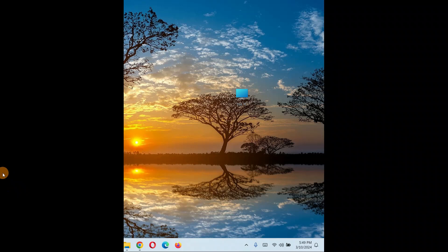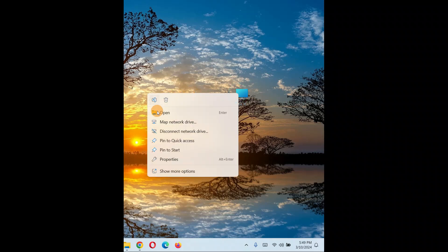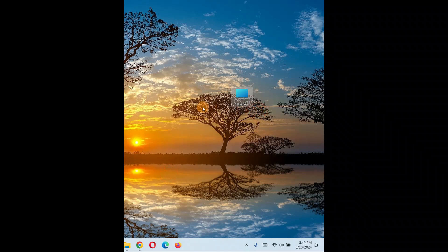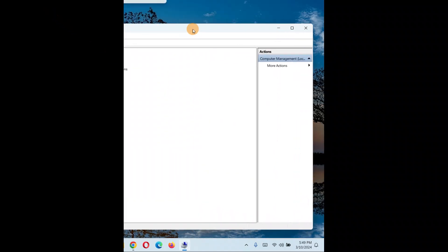The very first thing you need to do is right-click on 'This PC' or 'My Computer' and search for 'Manage'. If you don't find it, click 'Show more options' and you'll see 'Manage'.